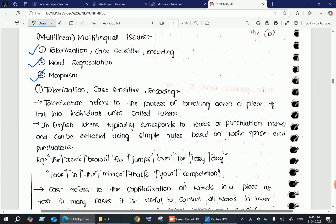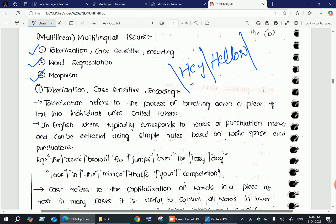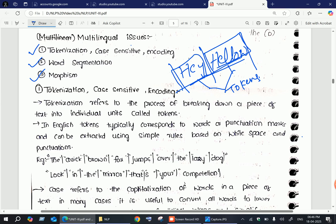Tokenization is nothing but a process of breaking down a piece of text into individual units called tokens. For example, a small word or sentence like 'hey hello' — we break it down into small individual units. These are called tokens. During tokenization, tokens typically correspond to words or punctuation marks, and they can be extracted using simple rules based on white spaces and punctuations.